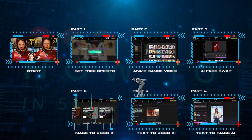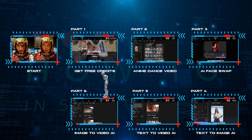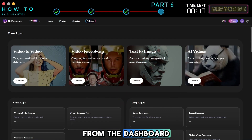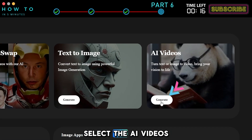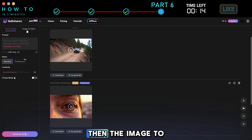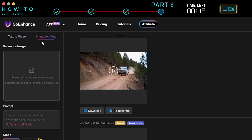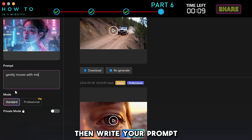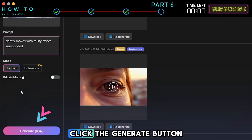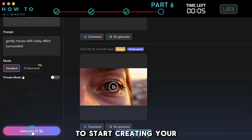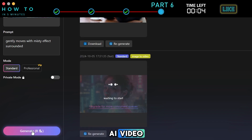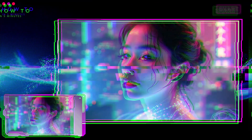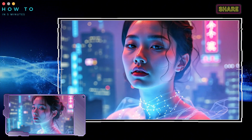Part 6: Image-to-Video AI. Now let's try the Image-to-Video feature. From the dashboard, select the AI Videos option, then the Image-to-Video tab. First, upload your reference image, then write your prompt in the prompt bar. Click the Generate button to start creating your AI video. Click the Download button to save it to your local computer. Here is the result video from this part.